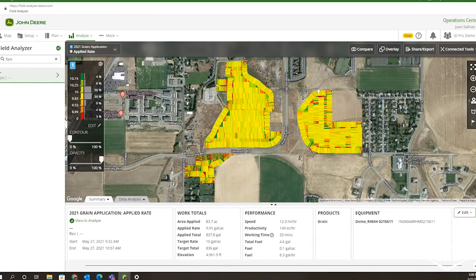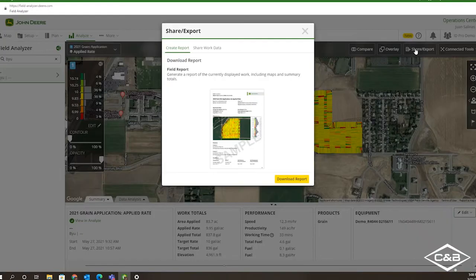Among doing this, we're going to go ahead and select the Share and Export button. By creating a report, you can print off a PDF map that includes the summary and totals of your application.